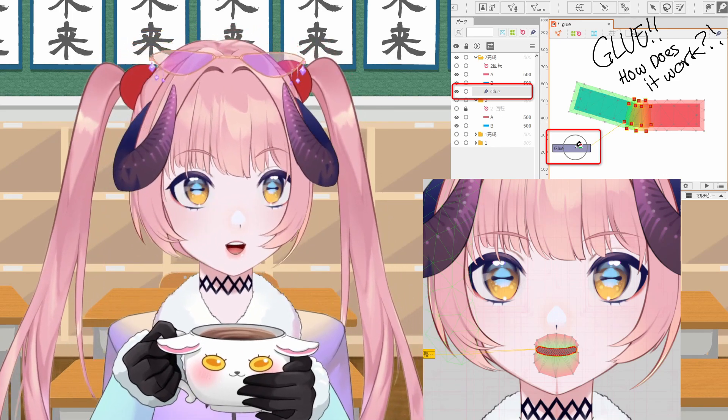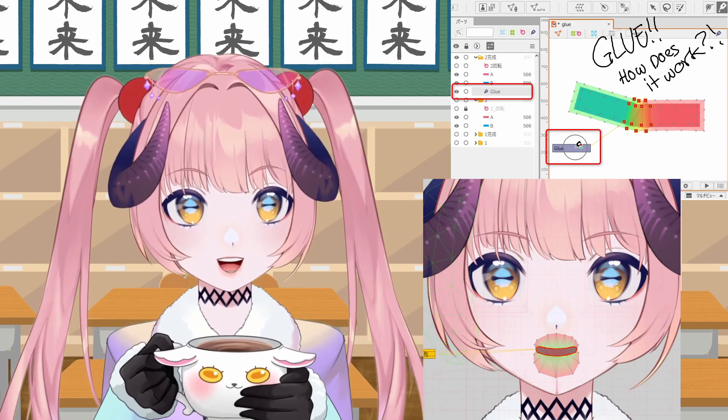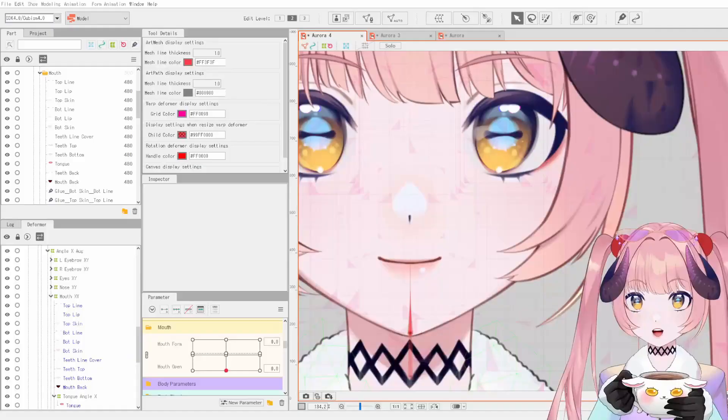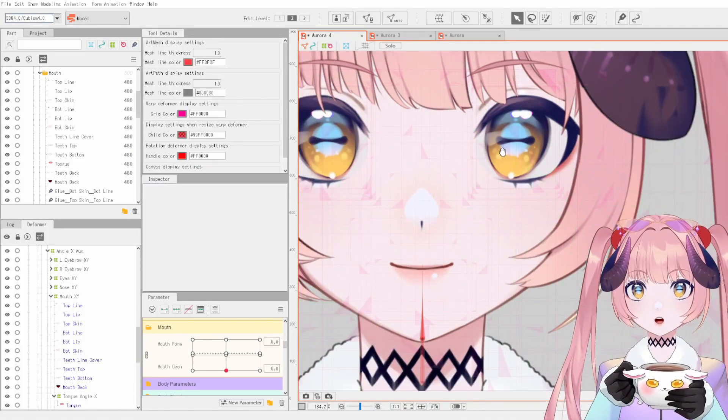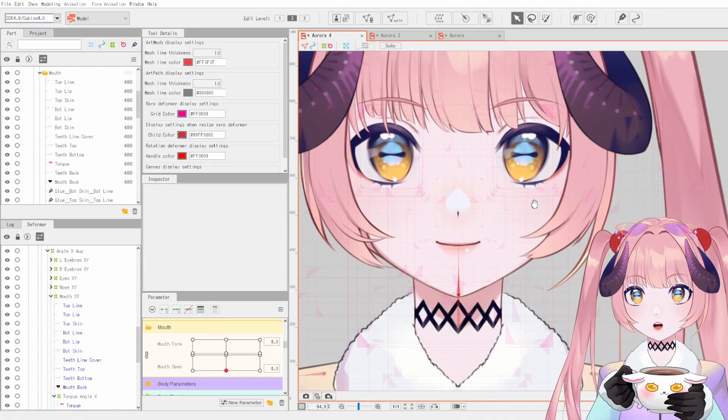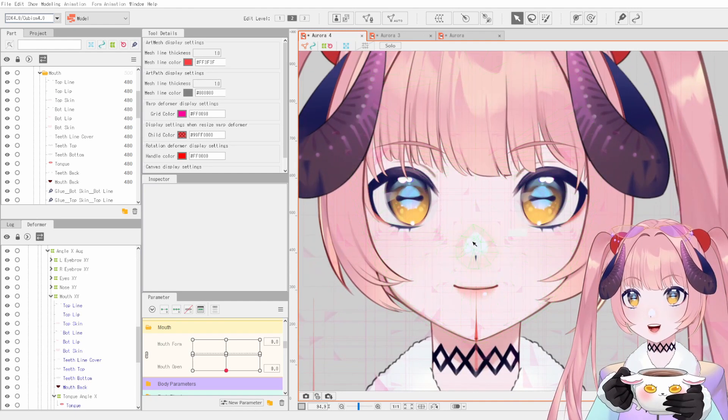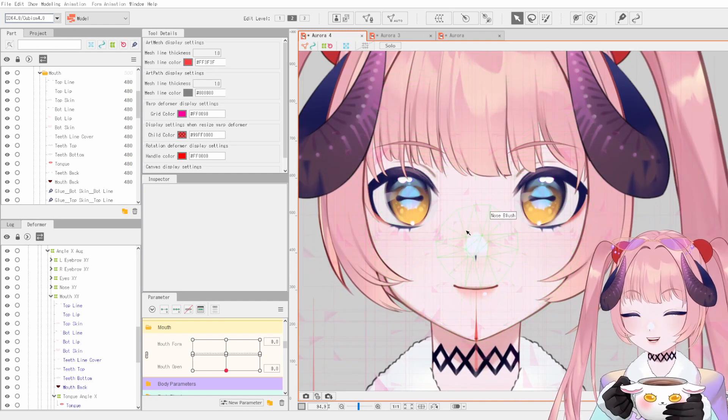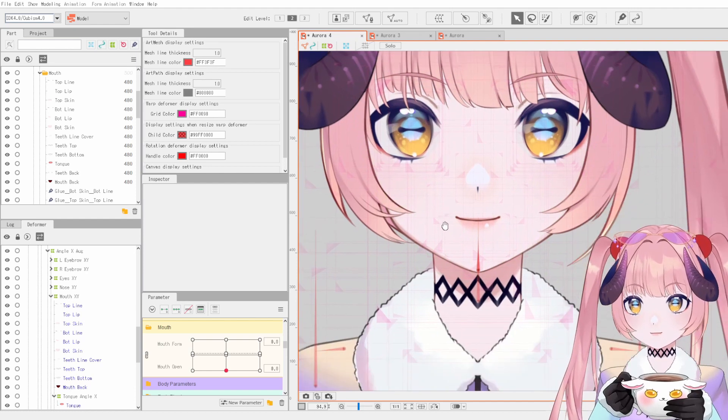So I'd like to just talk about that a bit today. Okay, so we're in Live 2D right now, and this is my current model that I drew and stuff, so I hope you like it.